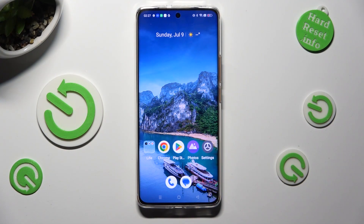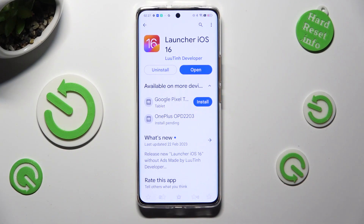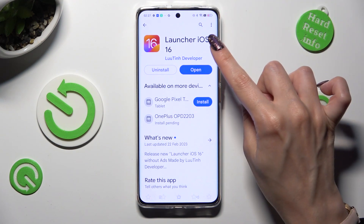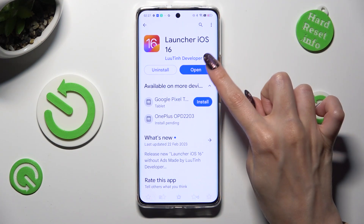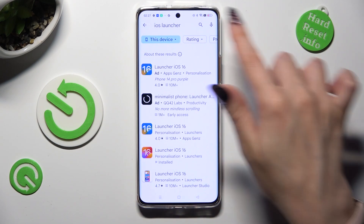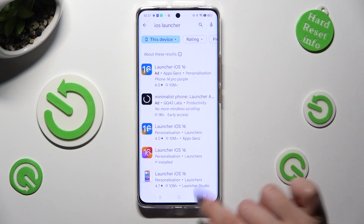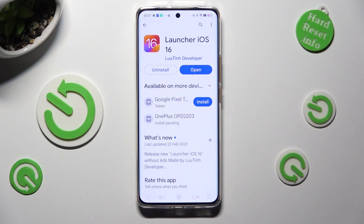Begin by going into the Play Store and downloading a free app called Launcher iOS 16 from this developer. When your app is ready, open it.